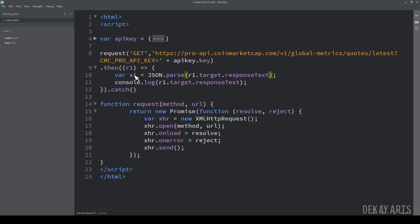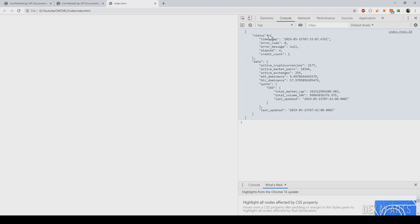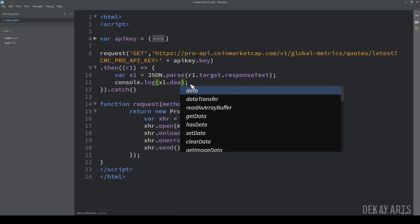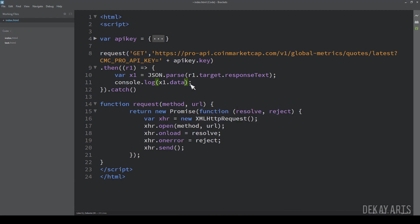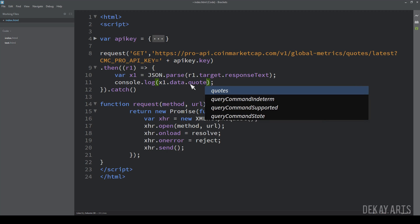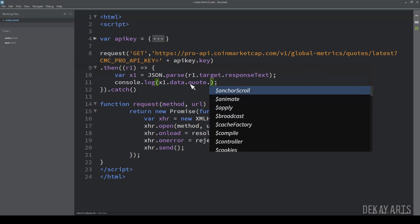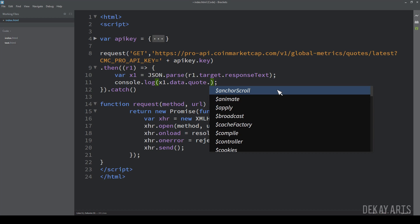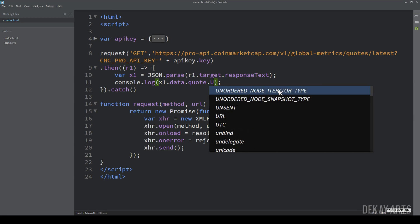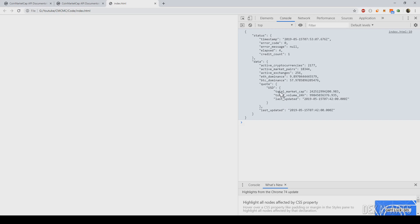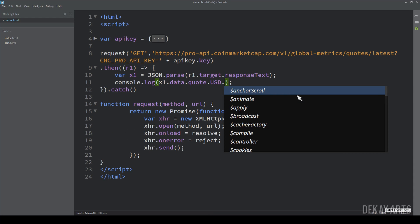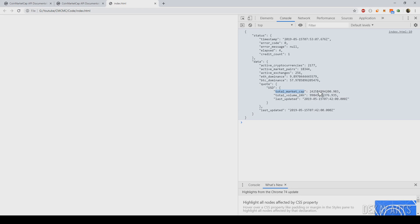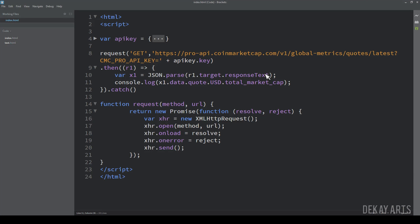Dot parse and I'll paste the response X1 dot. So we have to go to data and inside data, go to quote X1 dot data dot quote dot USD dot total market cap. Right. I'll just copy this. All right. Now, if we hit refresh, we should directly see this value on the console. So let's do that.